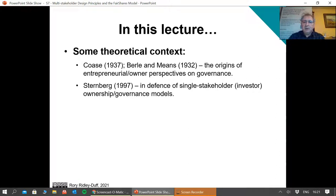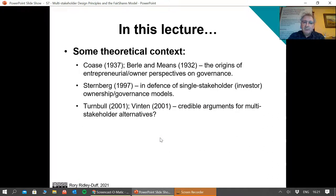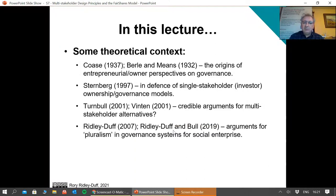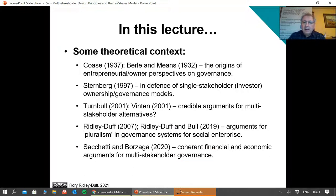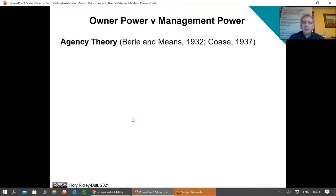Sternberg made a very strong defence of the arguments made by Coase and Berle-Means. But as we're going to see, there are others who took different views and argued for multi-stakeholder alternatives. Then we move into the work that you've been asked to read on this module, which is about the pluralism in governance systems of social enterprises. I'll also take a look at a very recent paper that makes the economic case for multi-stakeholder governance.